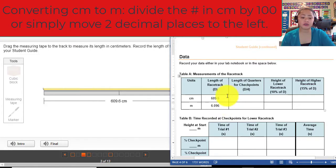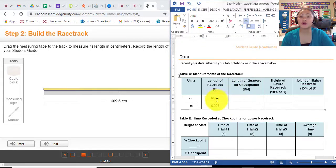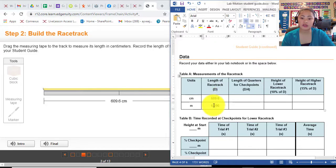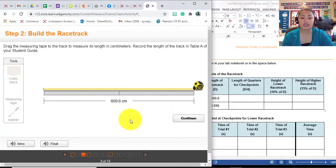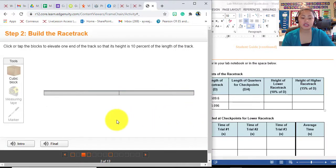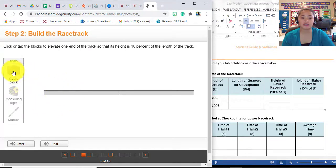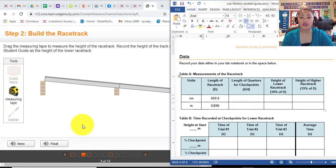Another way to do it without using your calculator is to move the decimal point two places to the left, because there are two zeros in 100. So that is already in meters. Next, click continue and then place the cubic block — just drag it or click it — and we are going to measure the height of our lower racetrack.